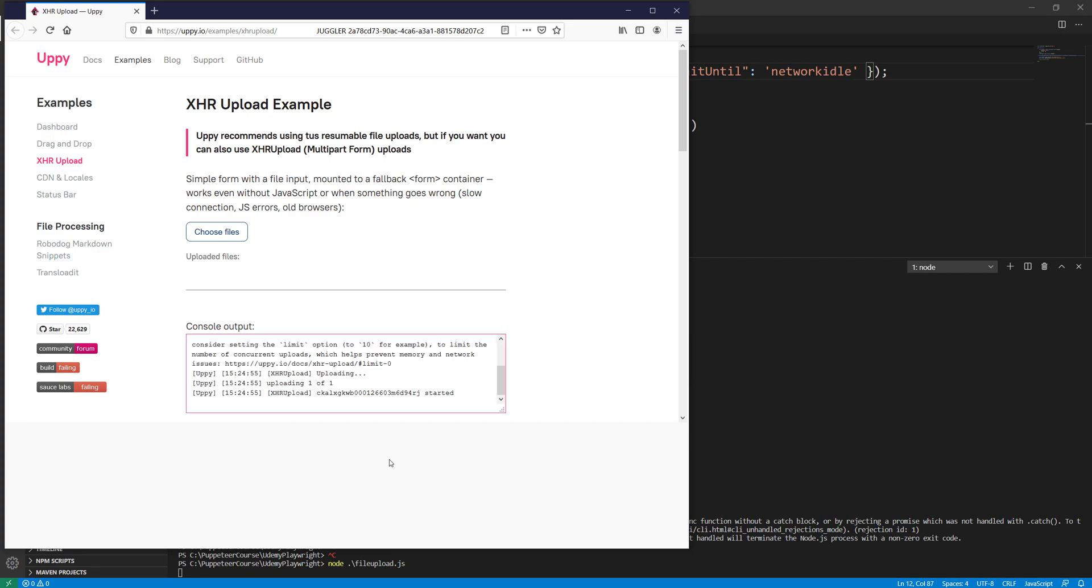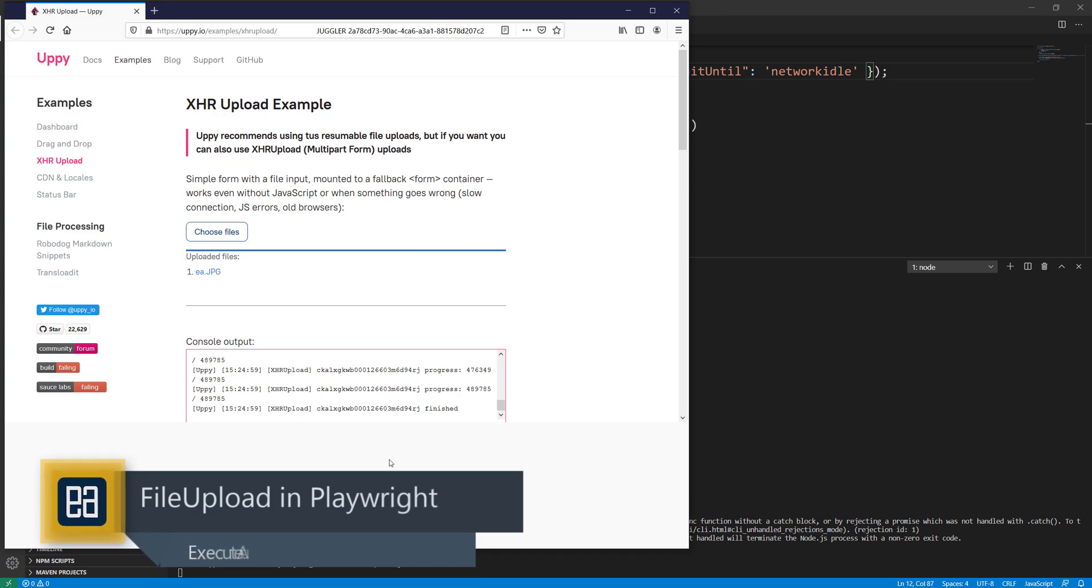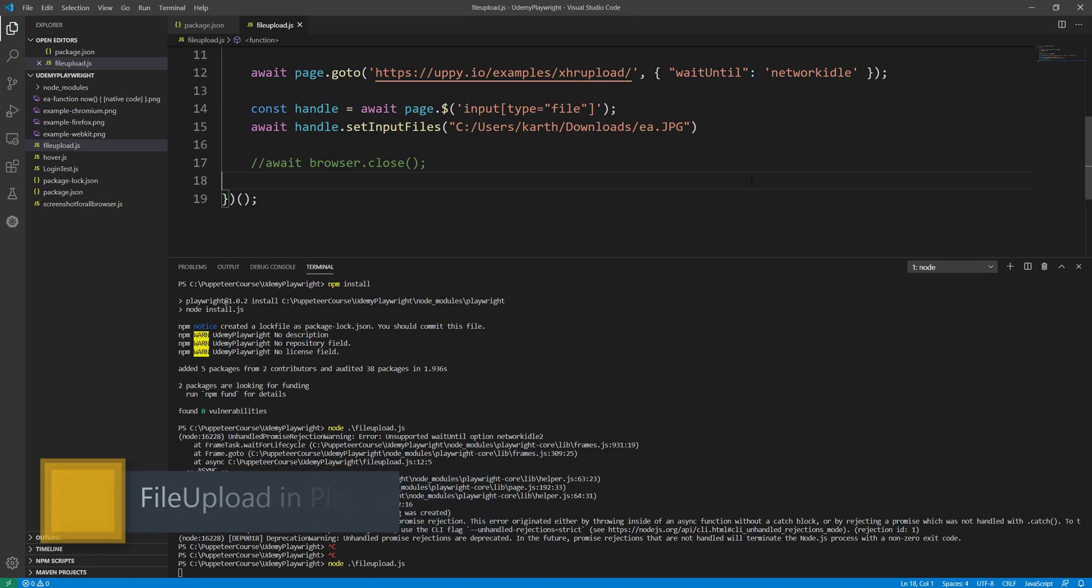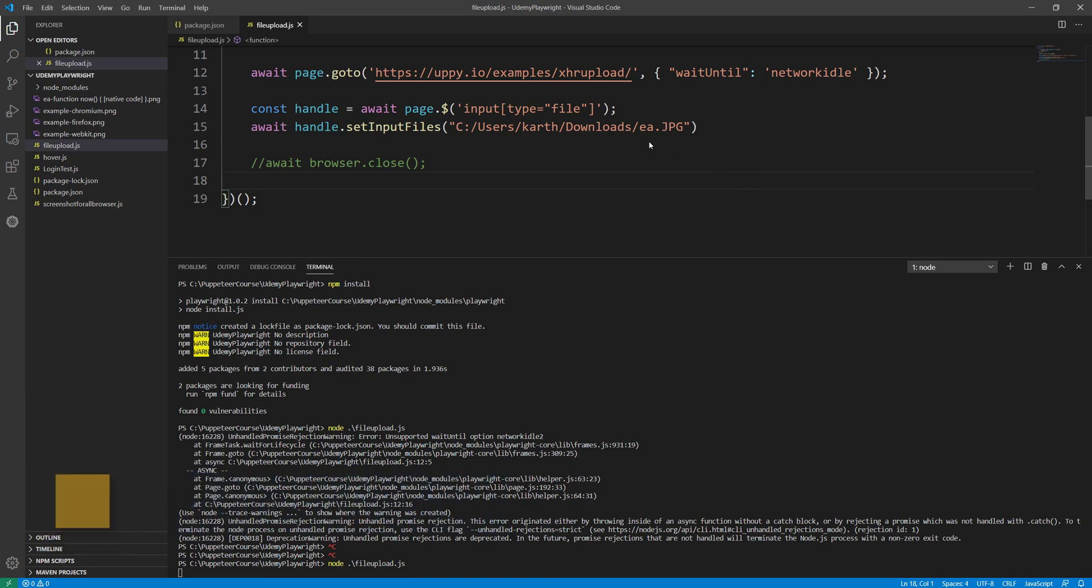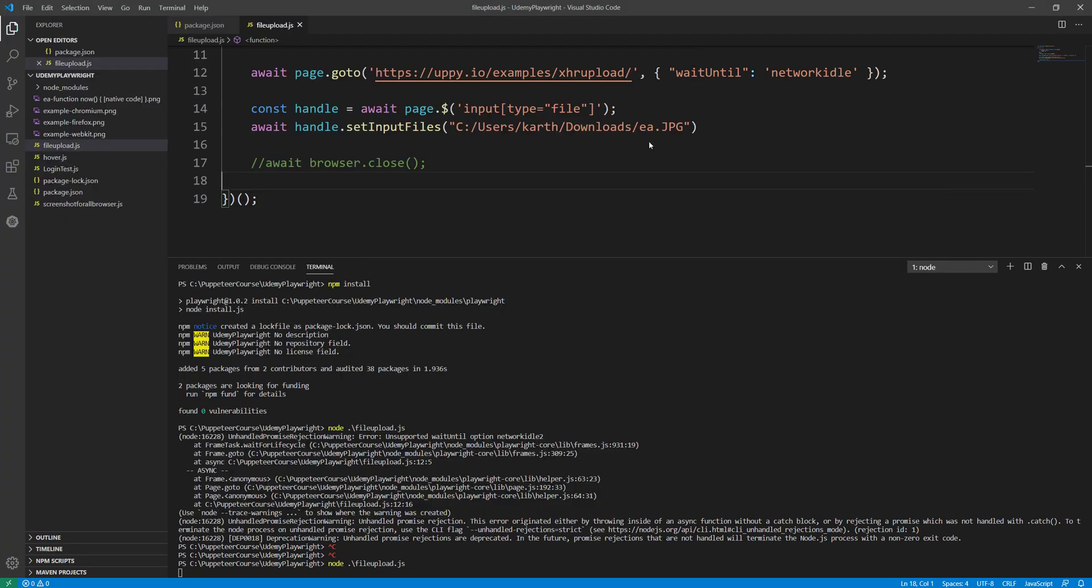And there we go! You can see that it is now uploading the file ea.jpeg for us as we have specified in this particular location. So this is how we can perform a file upload using Playwright in a much easier fashion.